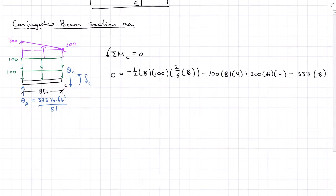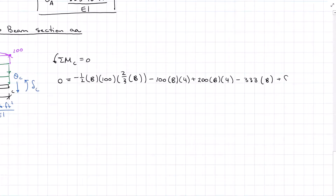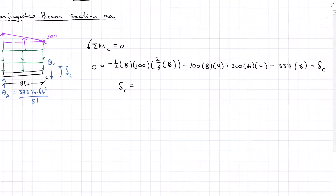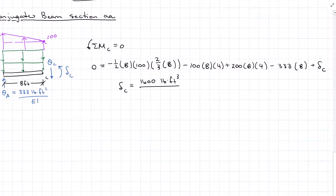Summing moments about C, I have my trapezoid broken up into a triangle and a rectangle. I combined my two 100s to get a magnitude of 200, then my reaction theta A times 8, and finally my deflection at C. Solving for deflection at C, I get a positive 1,600 pound-feet cubed over EI. I assumed compression in the top, and a positive answer means it is deflecting up.